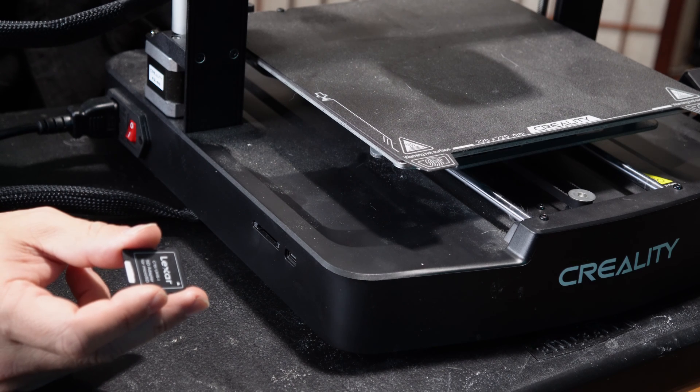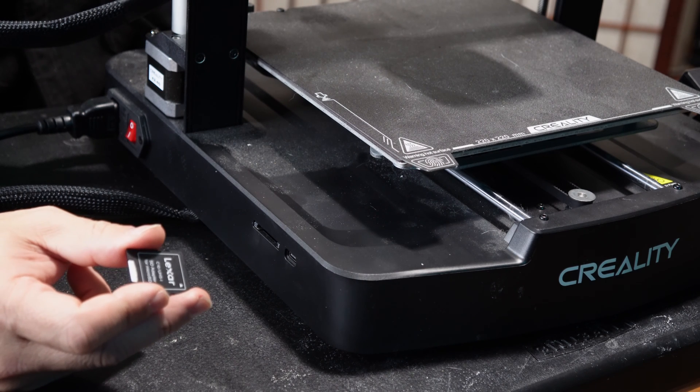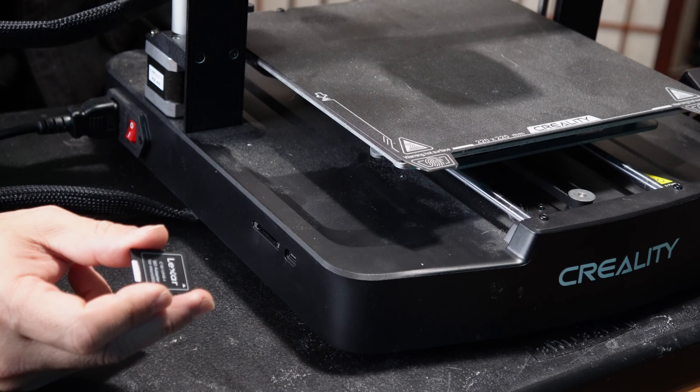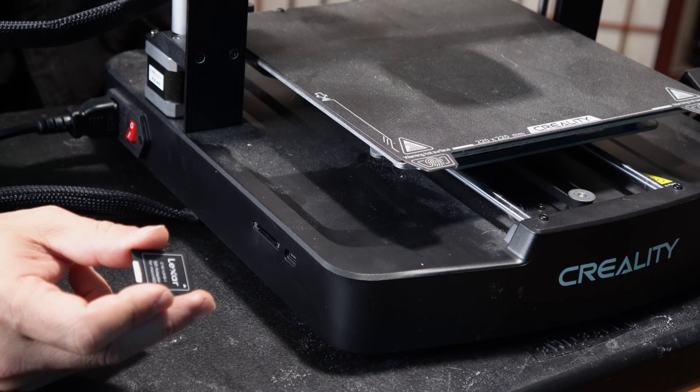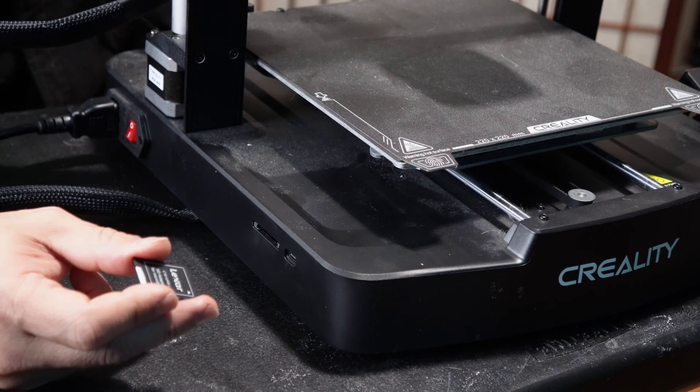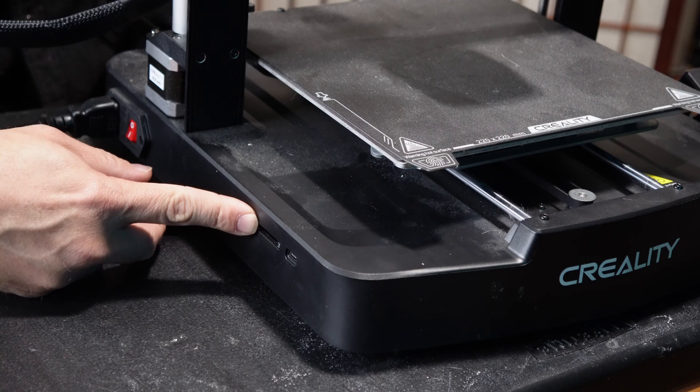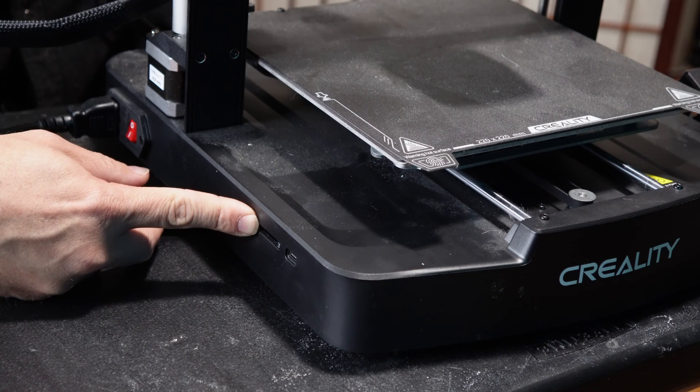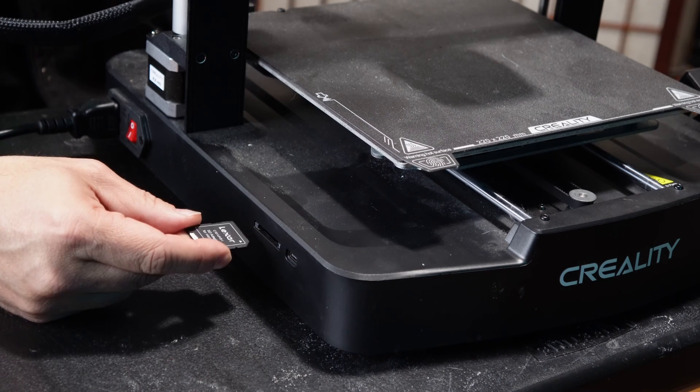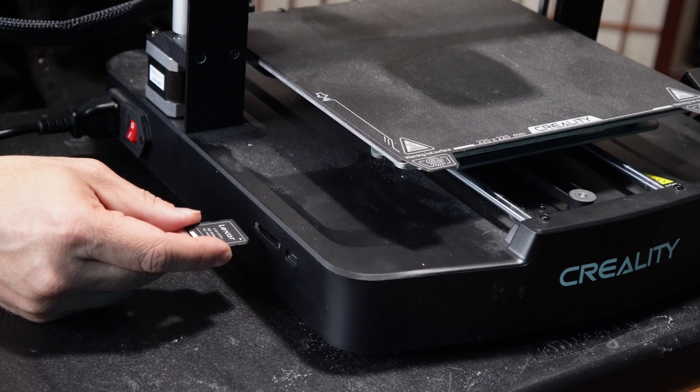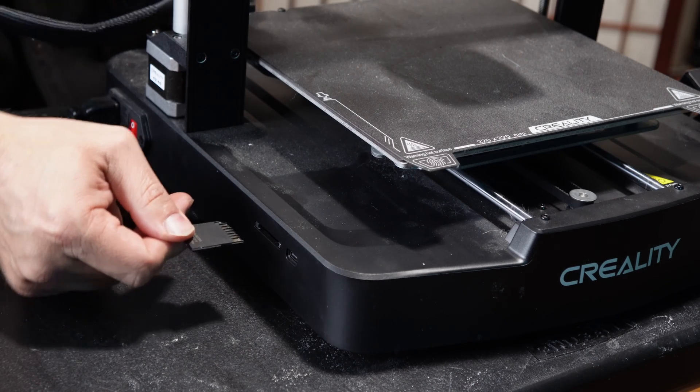With either your micro SD card inside a full-size SD card adapter or an actual full-size SD card in hand, locate the memory card slot on the side of your printer. Just like the screen, it will only fit one way and that way is pins up.